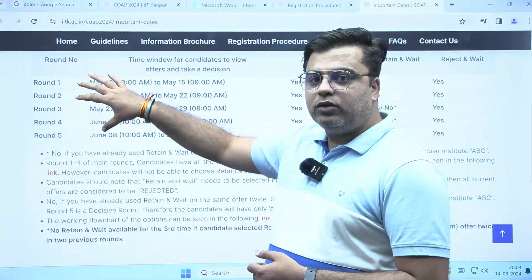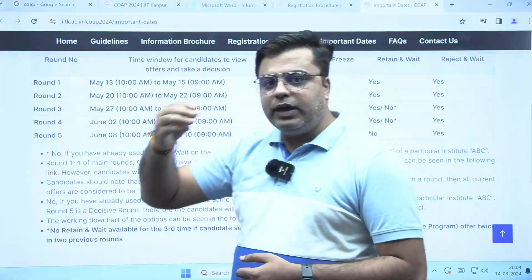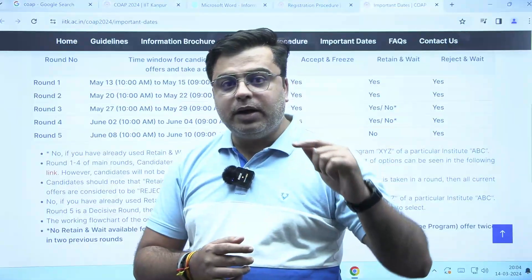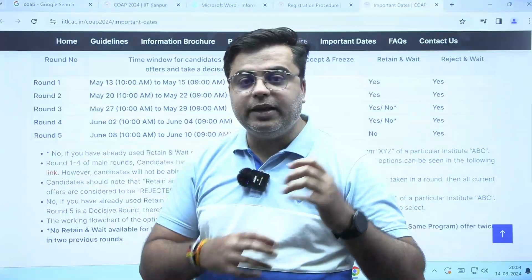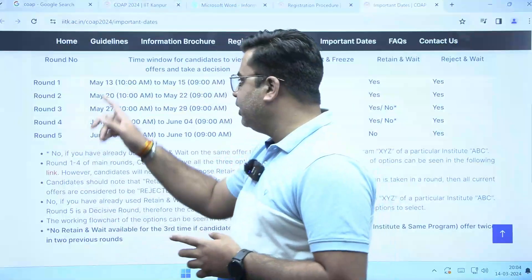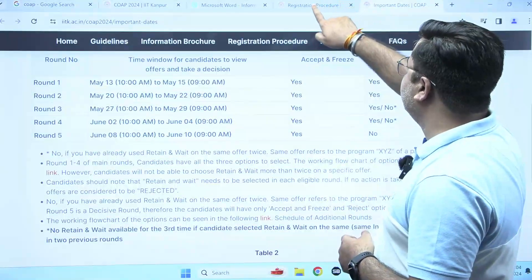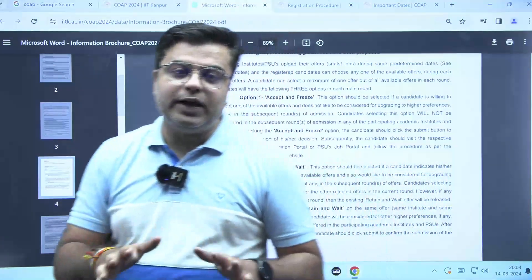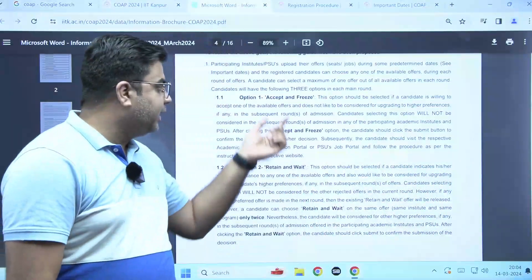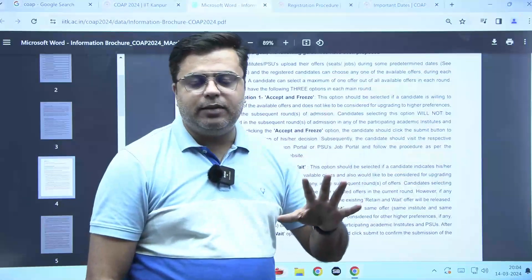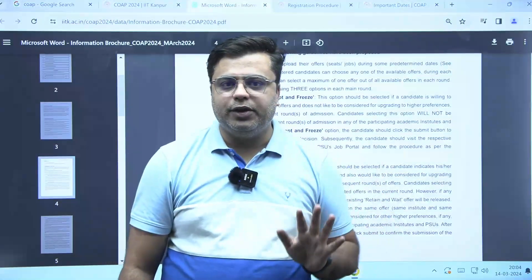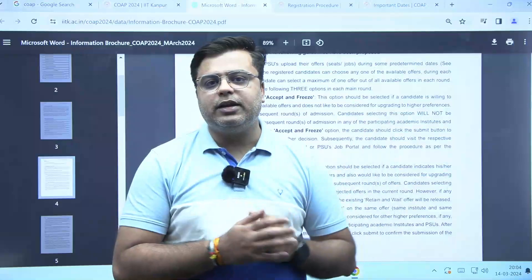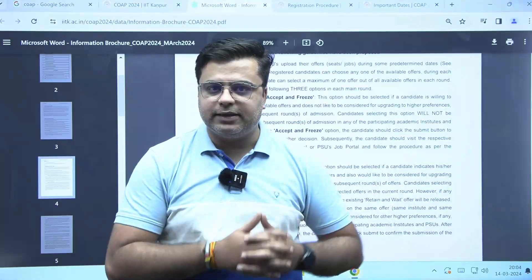In these main rounds of counselling, suppose in Round 1 you get IIT Guwahati in some specialization, but you are willing to go for IIT Bombay — here are your options. First option: if you are satisfied with that specialization and college, you can accept and freeze. This will ensure that seat is reserved for you, and after accepting and freezing, you need to report to that particular institute for document verification and other things.